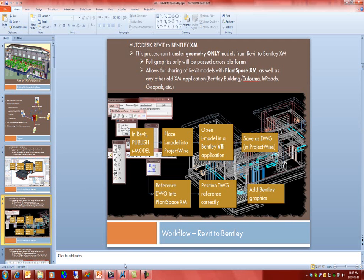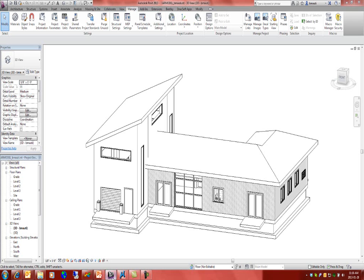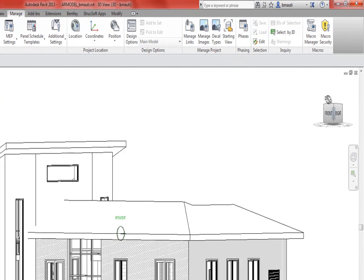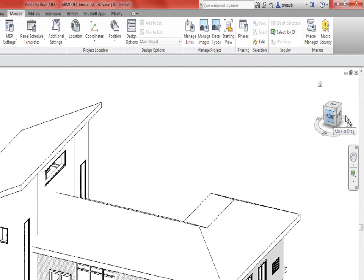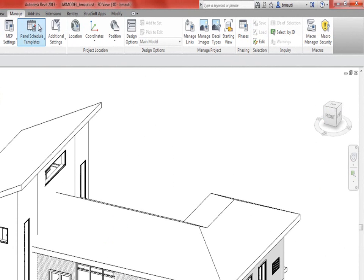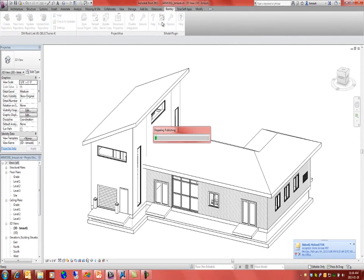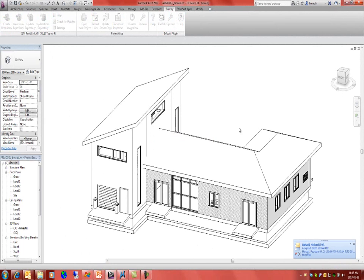Within the world of Revit, we have a standard model. This will be a multi-discipline model, architectural, structural, building mechanical, all bridged together. We'll come to the Bentley button in the ribbon, which is placed there via the iModel plugin, and we'll select Publish.